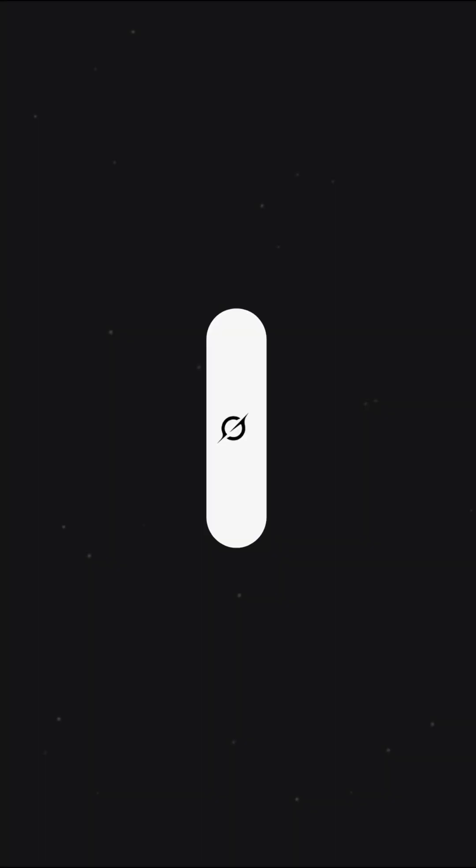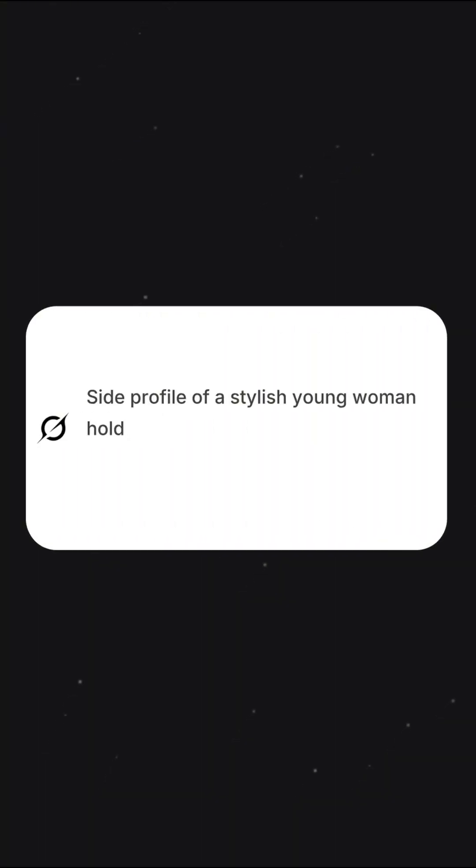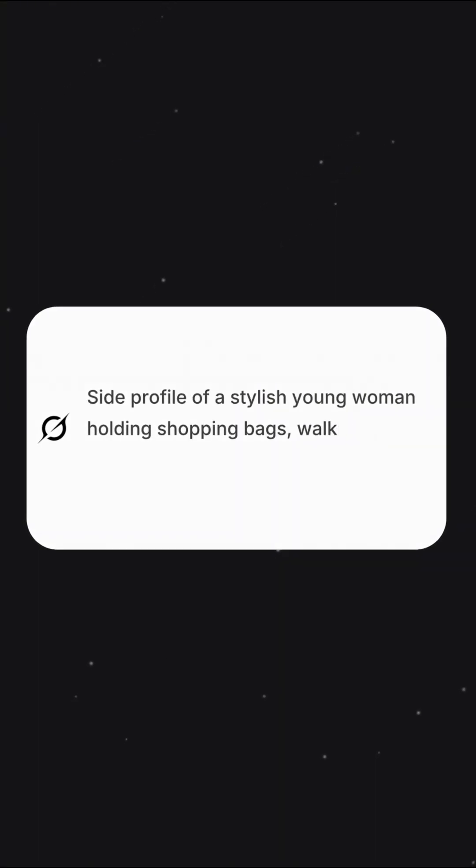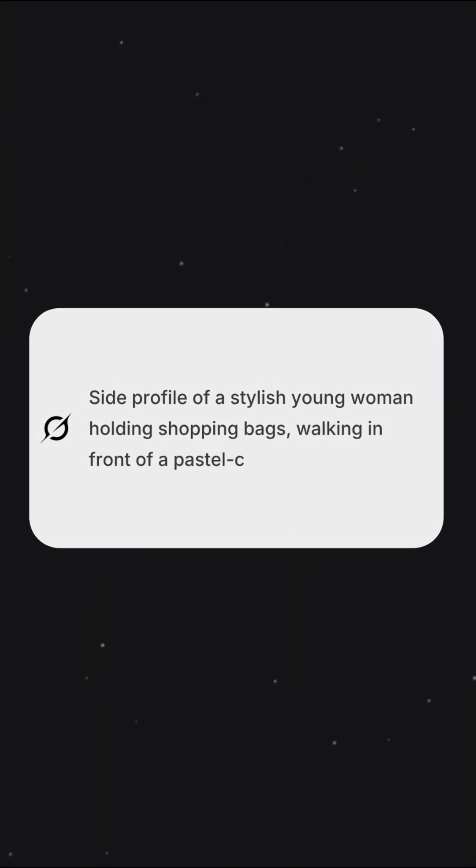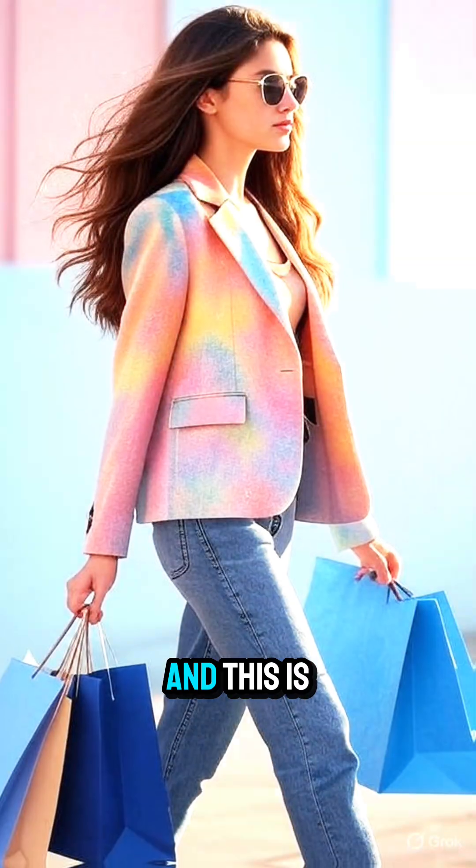Let's try some more. Side profile of a stylish young woman holding shopping bags, walking in front of a pastel colored wall — and this is pretty good.